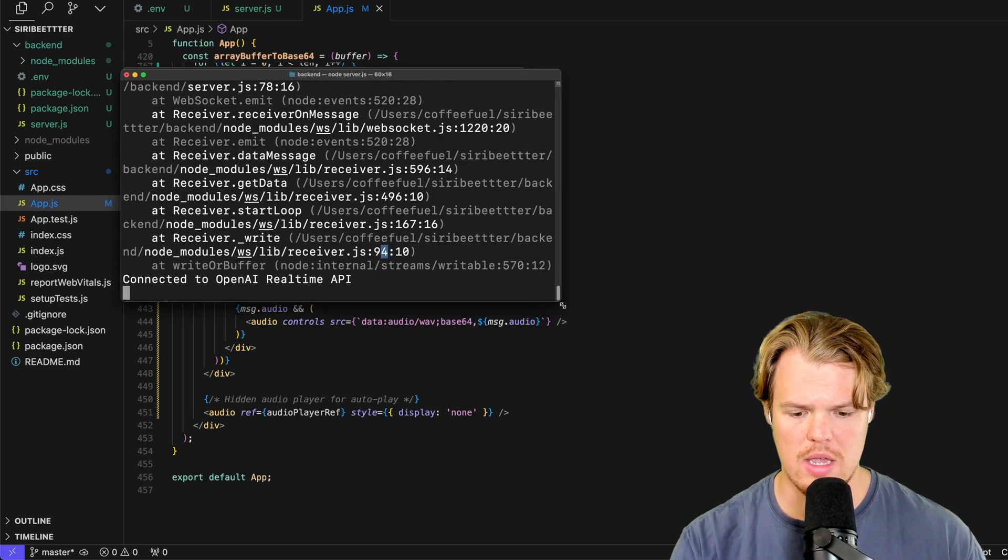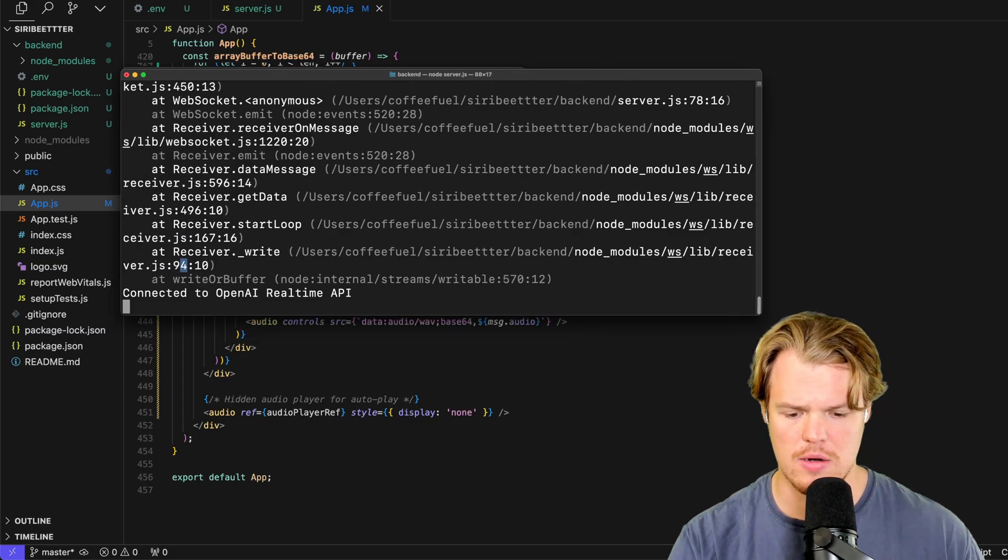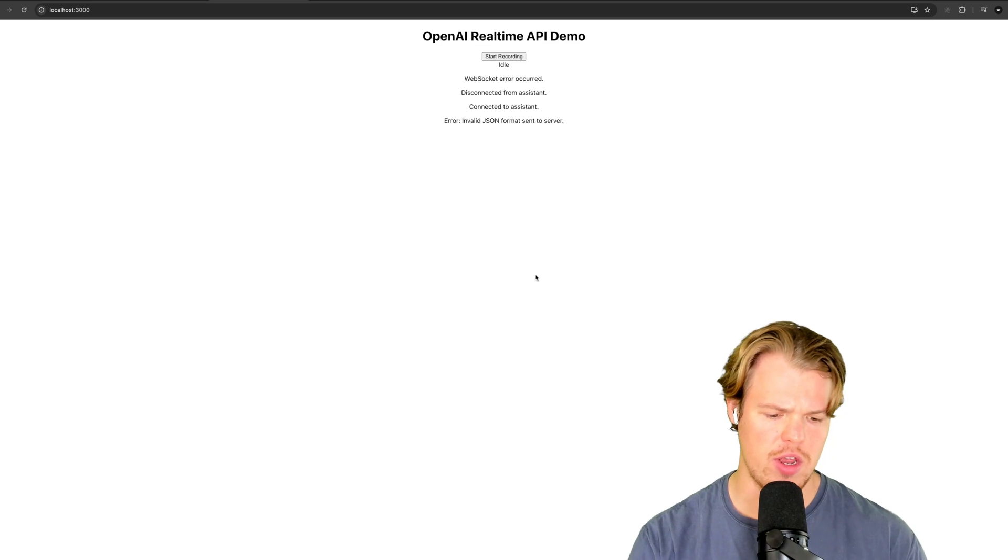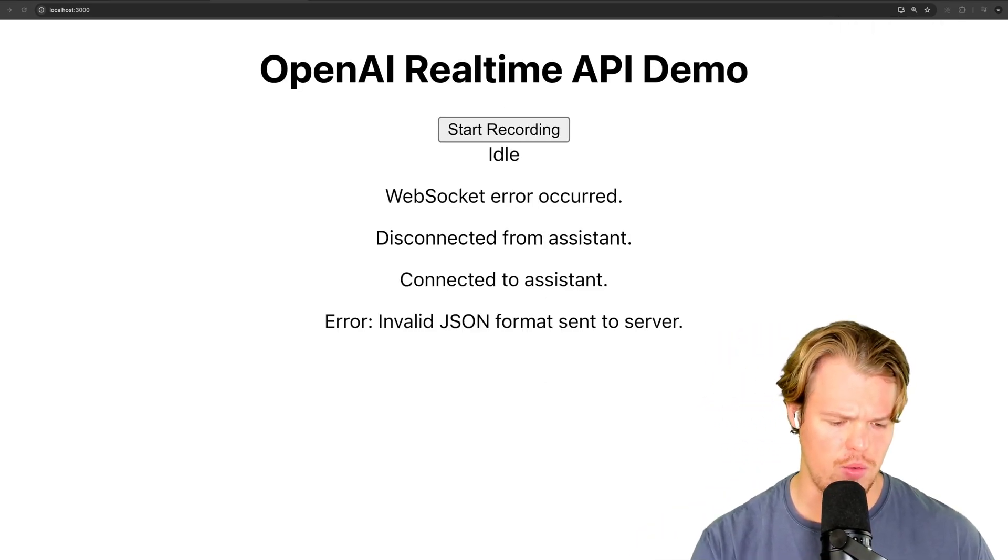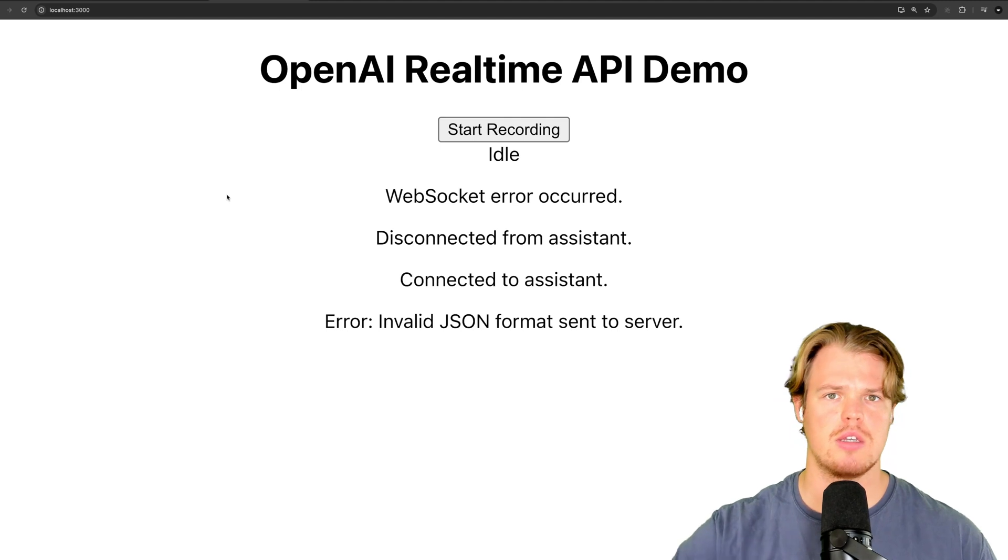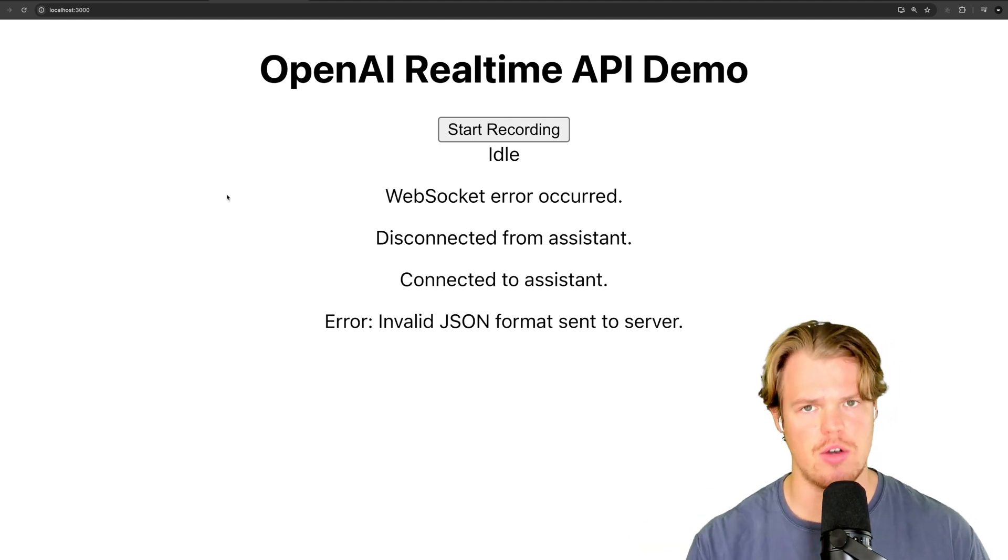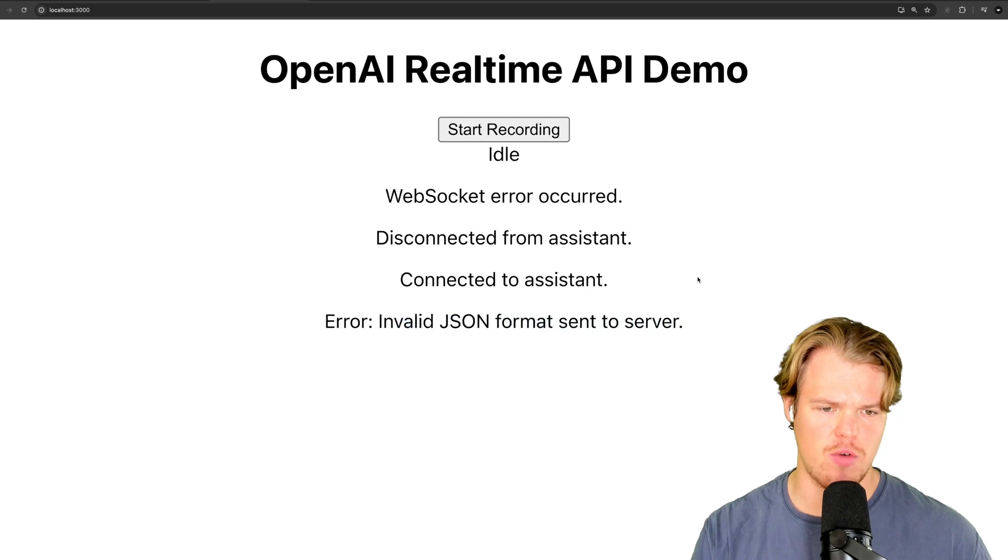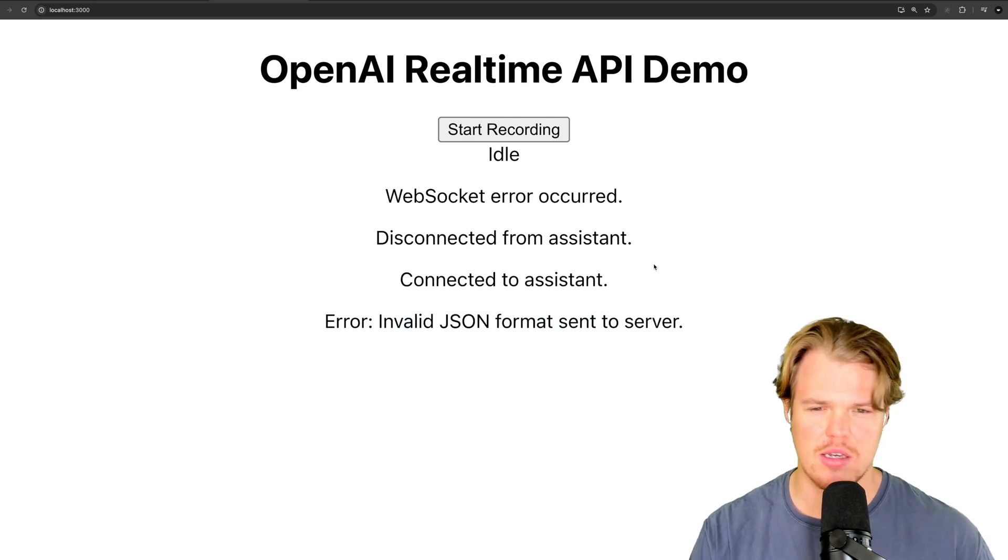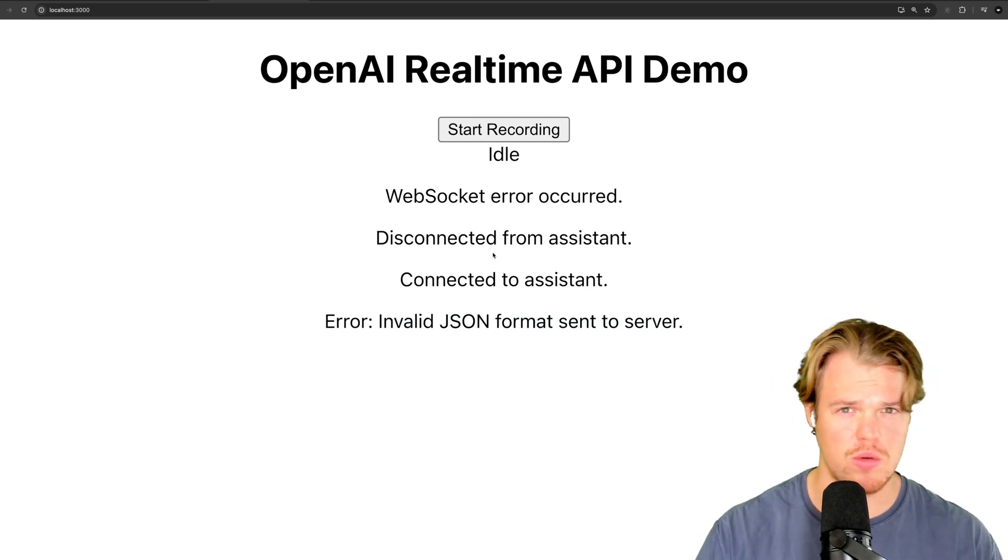So now we have a live connection in our local server to OpenAI real-time API. If I come over here and I zoom in, we can actually talk to it. Now, when you first launch this, it's going to ask, can I get access to your microphone, et cetera, et cetera. Obviously, say yes. Now, it's saying invalid JSON format set to server because we haven't sent anything yet. But watch this. This is pretty cool.